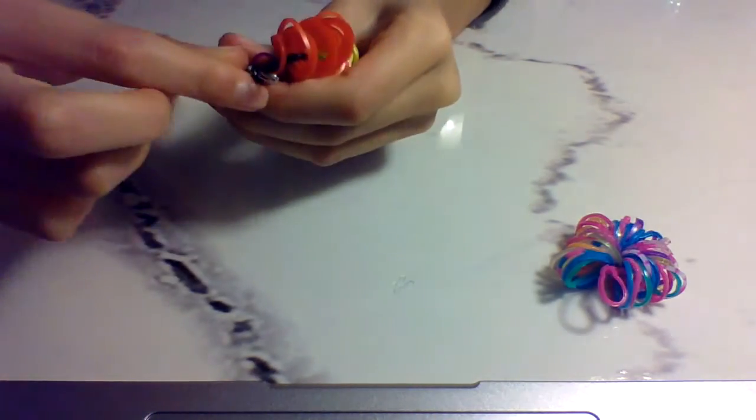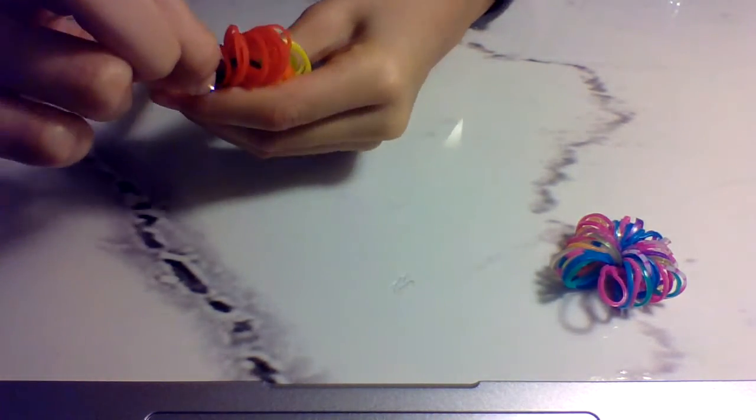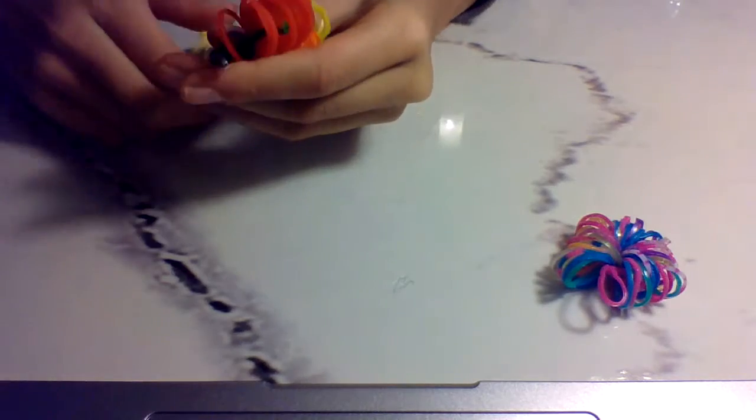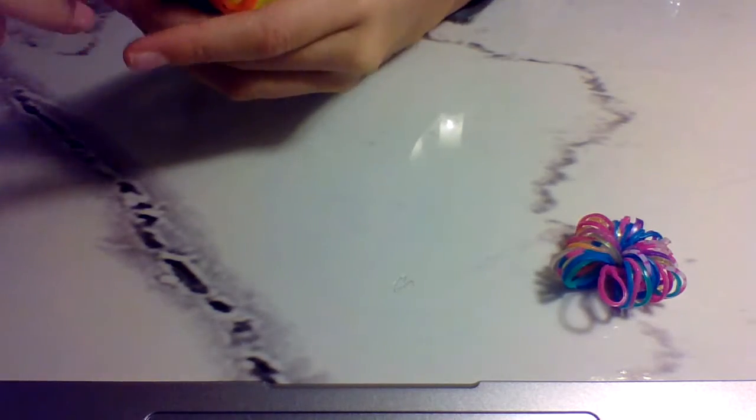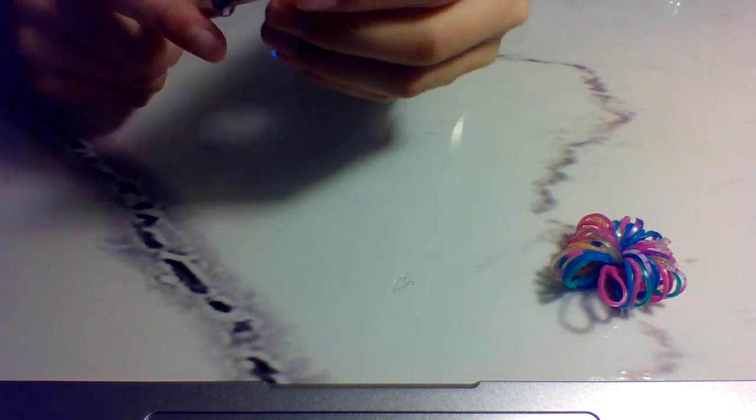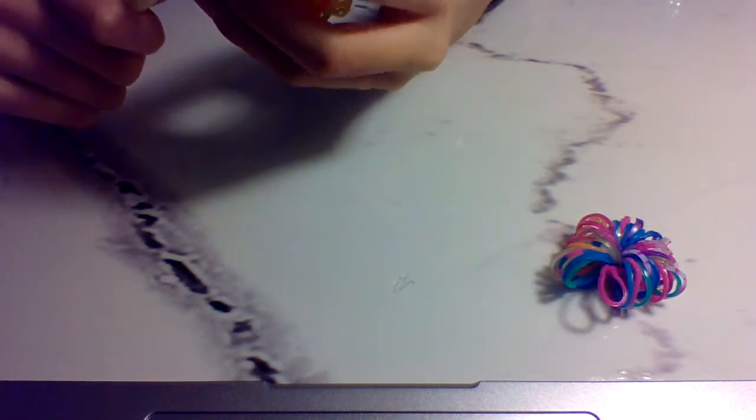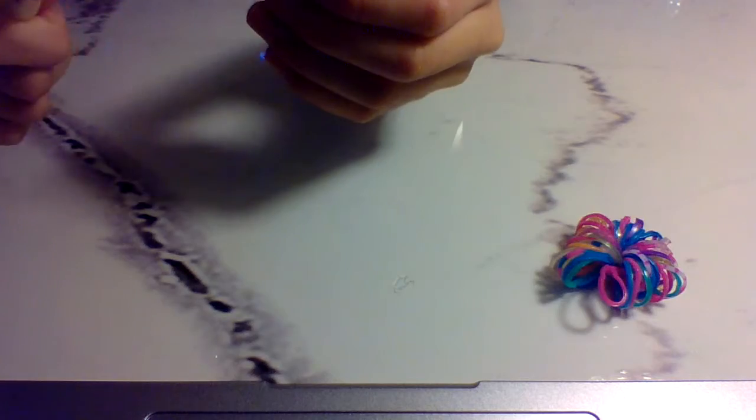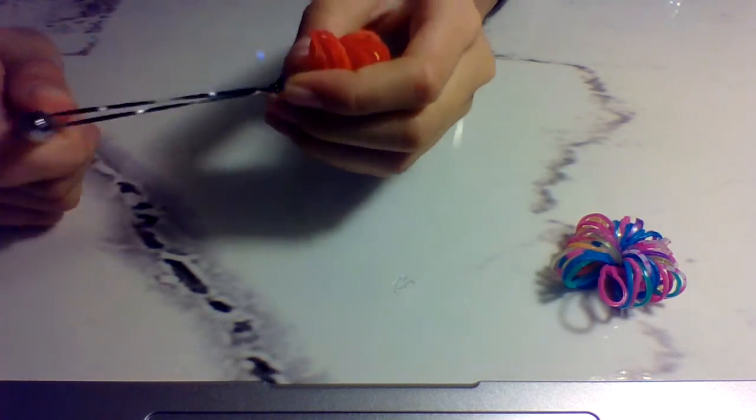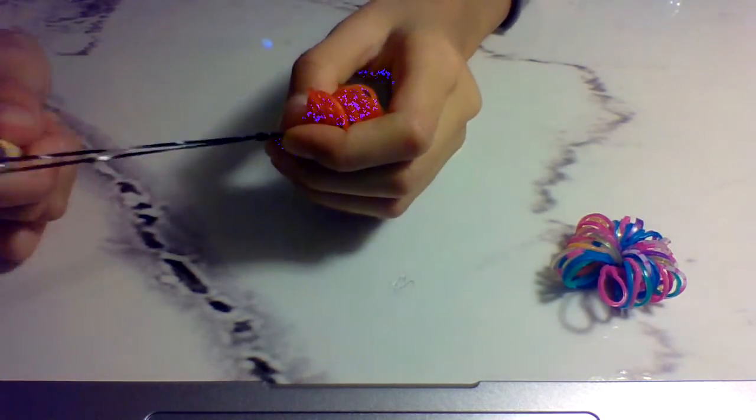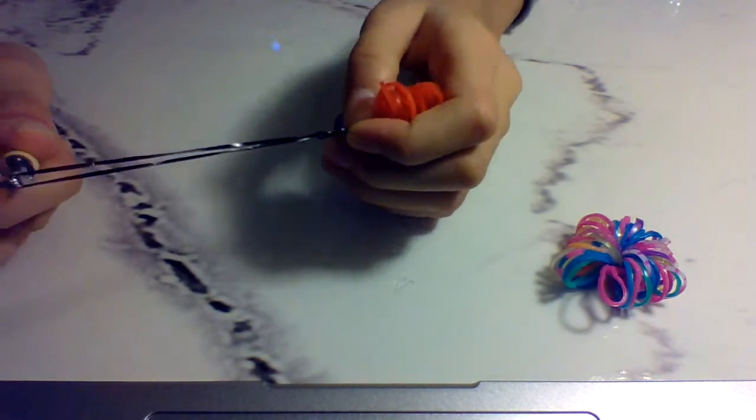Now we're going to get the bottom one and then just put it over. And then this one you're just going to stretch like this so it's going to do a slip knot.